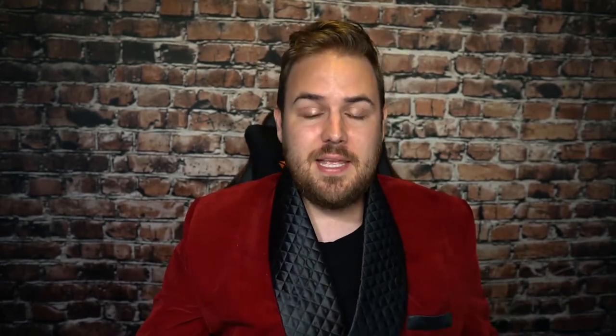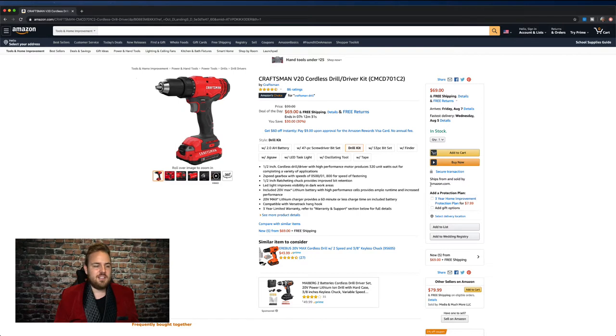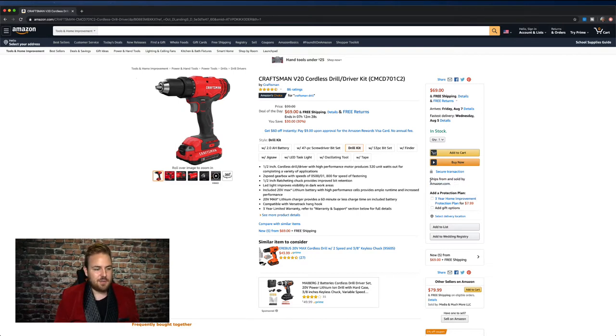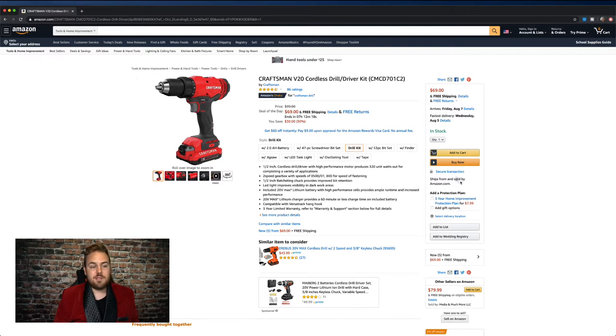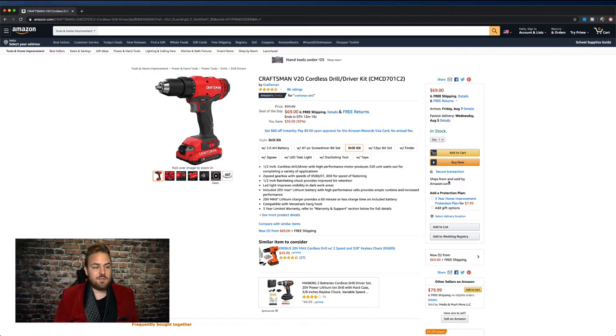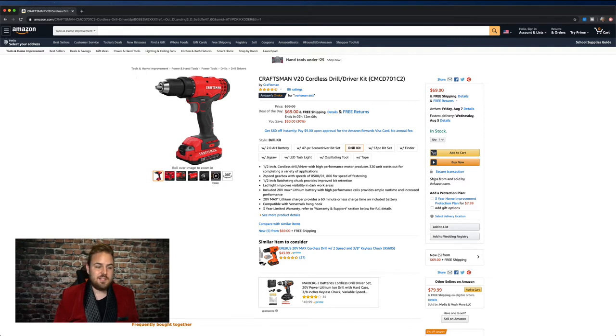Now, what that means is these guys are selling to Amazon in huge, massive quantities in bulk. And then Amazon is selling directly to the consumer. So ships from and sold by Amazon means it's vendor, it's first party. If it said sold by craftsmen, ships by Amazon, that means it's FBA, meaning craftsmen sent it to an Amazon warehouse, and Amazon's fulfilling on their behalf. In this case, they just shipped Amazon 100,000 units and lets Amazon sell them.